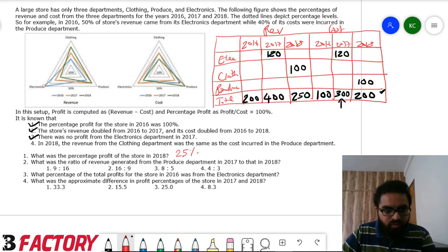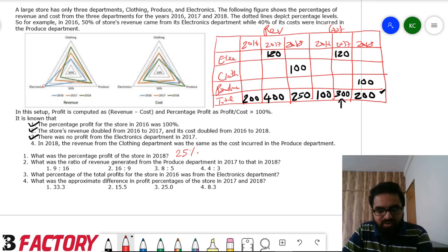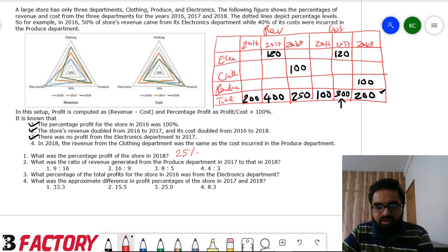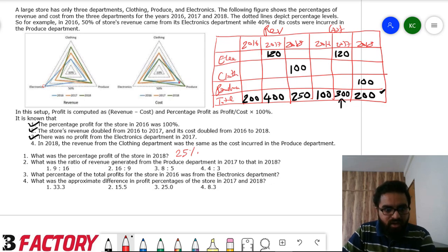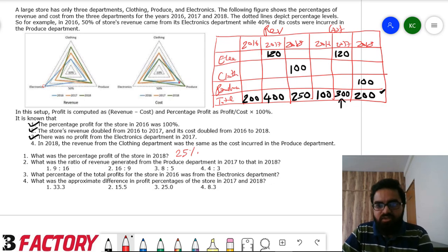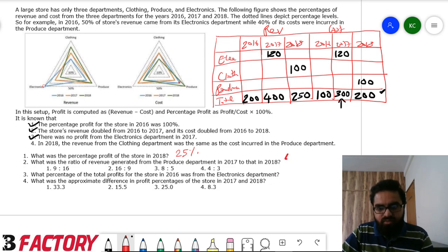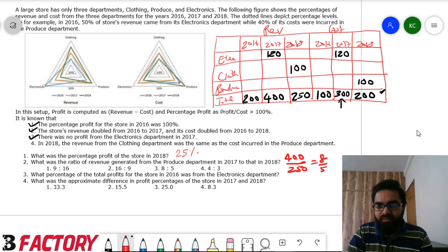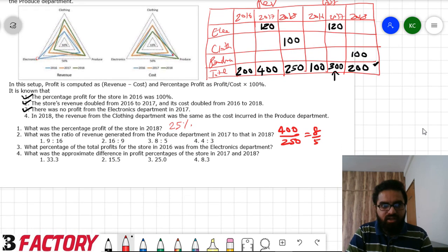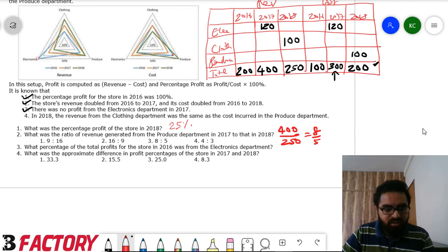What was the ratio of revenue from the produce department in 2017 to 2018? In 2017, produce revenue is 40% of 400; in 2018, it's 40% of 250. Since 40% is common, the ratio simplifies to 400 to 250, which is 8 to 5.